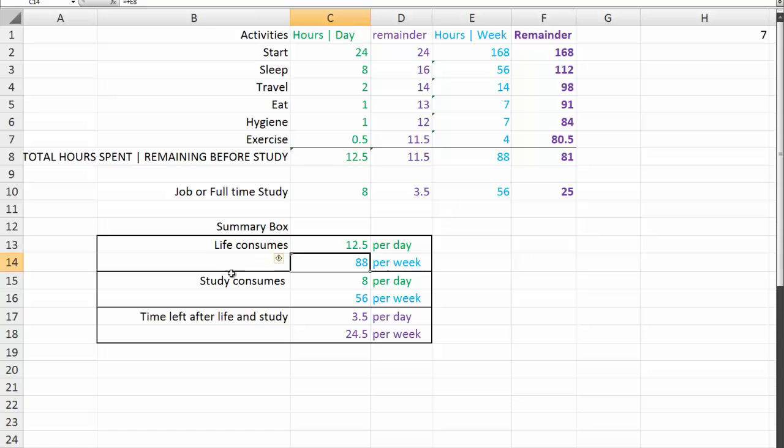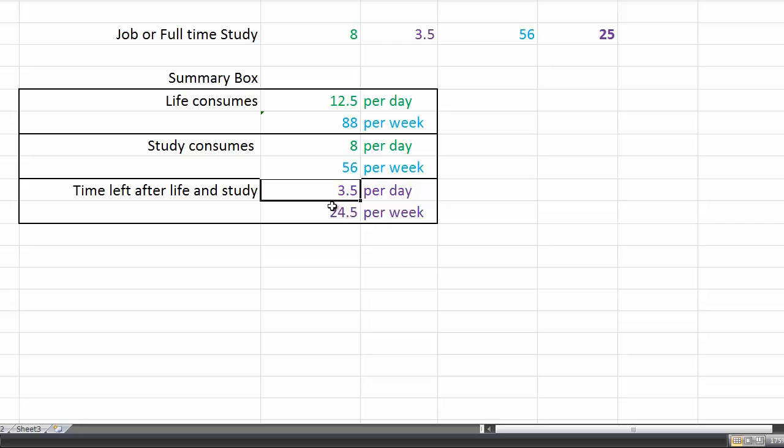Study consumes 8 hours a day or if you're working, this is if you're working your 7-day week, 56 hours a week. Time left after life and study is 3.5 hours a day or 24.5 hours a week.